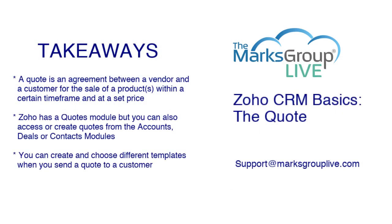Let's go to the key takeaways for today. So just to make sure we're all on the same page, a quote is an agreement between a vendor and a customer for the sale of a product or products within a certain time frame and at a set price. Zoho has a quotes module, but you can also access or create quotes from the accounts, deals, or contacts modules.